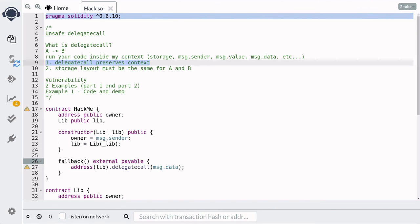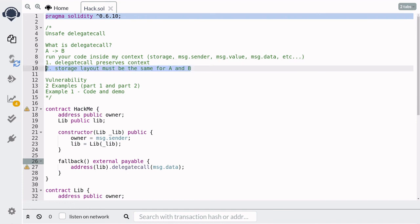That was an example of what can go wrong when you forget that DelegateCall preserves context. In the next video, I'm going to show you what can go wrong when the storage layout for contract A and B are different. Thanks for watching and see you later.